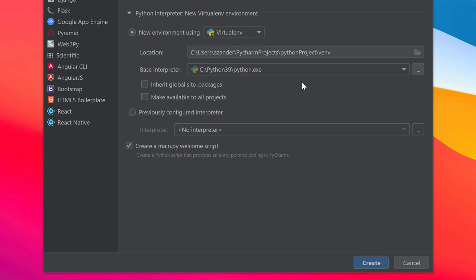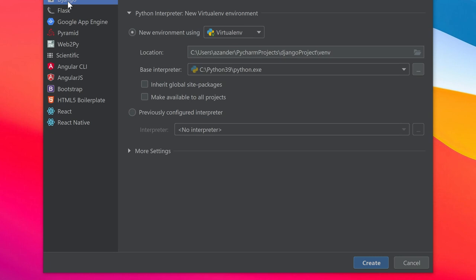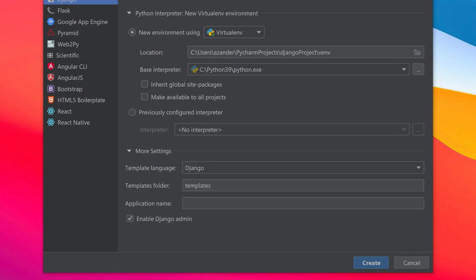We can just press create. It's going to go ahead and build our virtual environment and set that up for us, and we can just start building. In PyCharm we have a dedicated area for a Django project. There are some settings here: template language, Django template folder. It sets up a templates folder for us and enables Django admin.